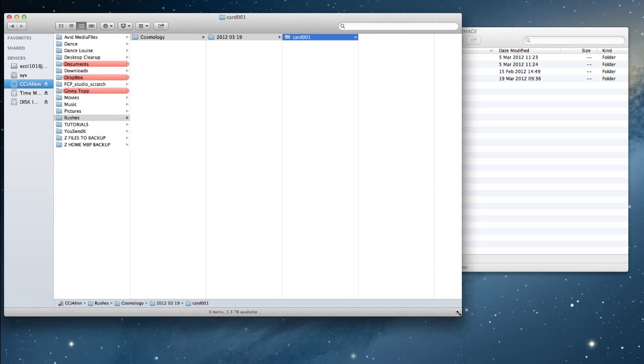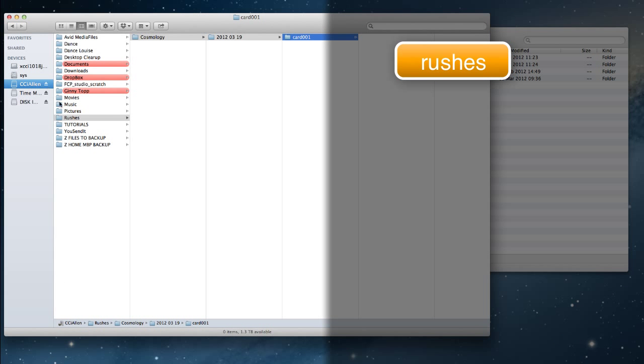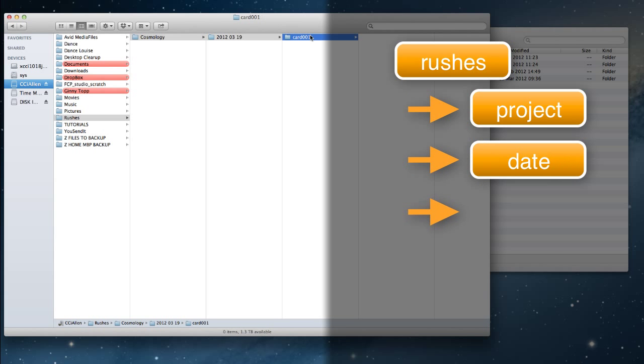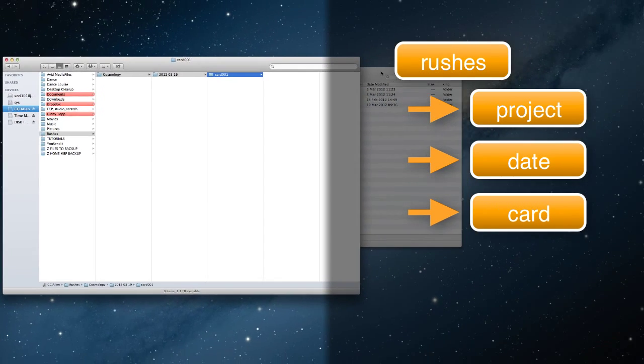Just to quickly reiterate, I've got my rushes folder, I've then got the project folder, the date of shooting and then finally I've got the card number as well.